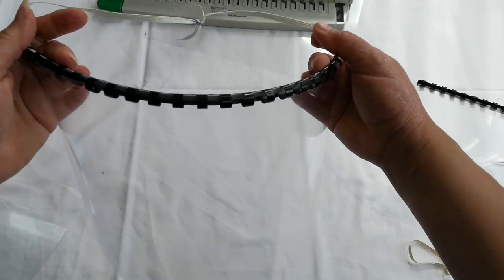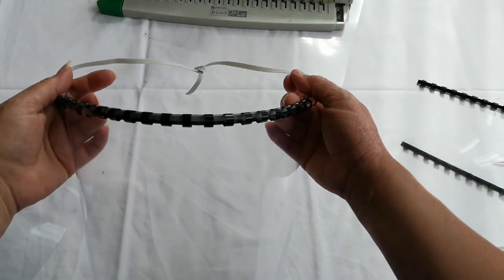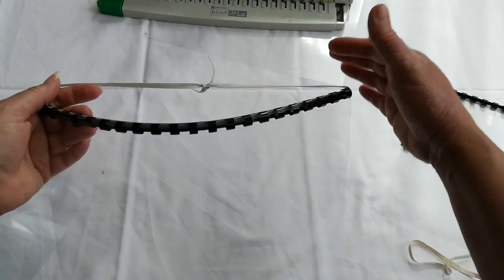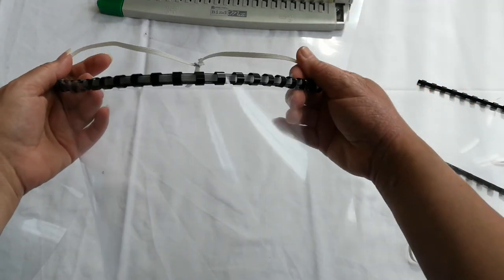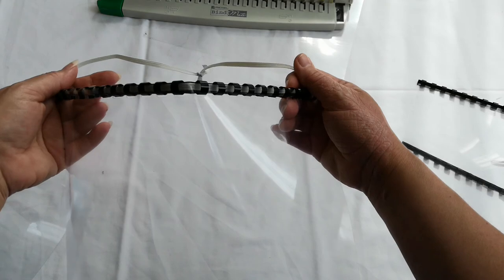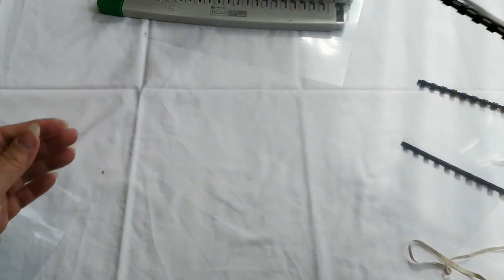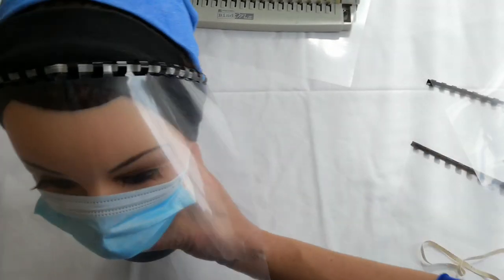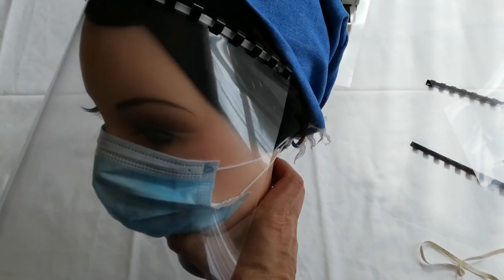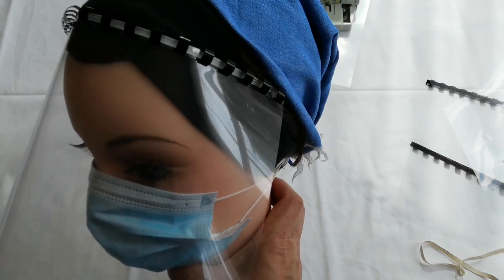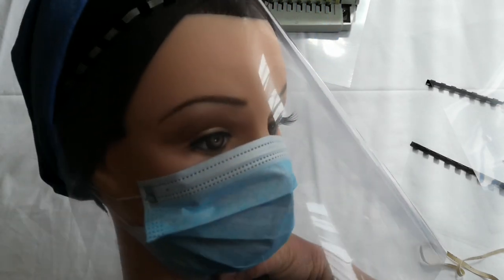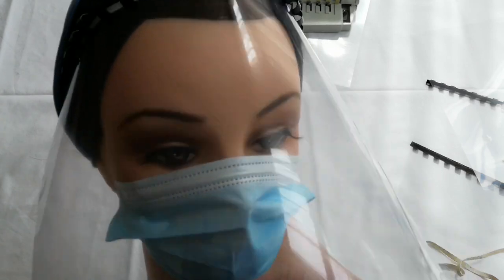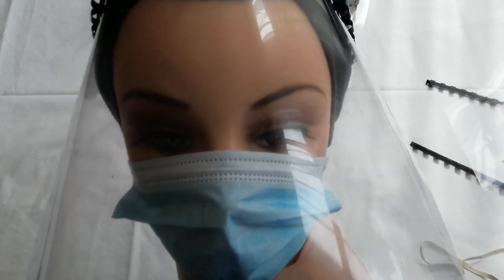So that when you put it on the head, this elastic doesn't ping off. Okay, I hope you've enjoyed that. Here's the finished article. Please let this go viral and not C19.